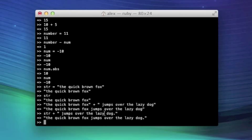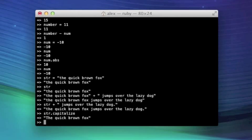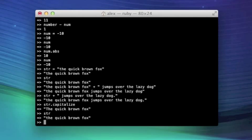But we can also call methods on the str variable. For instance, we can do str.capitalize. And it will capitalize the string and return the capitalized string. And like I showed earlier, if we type str, it will still be lowercase. So that's consistent with what we expected.